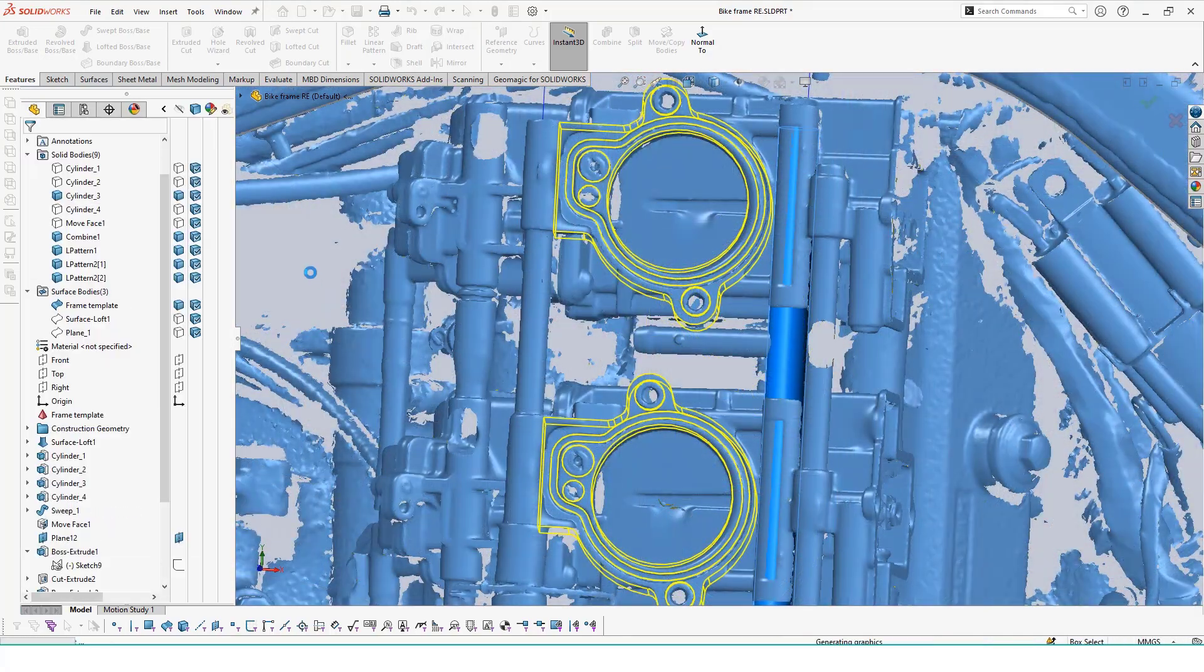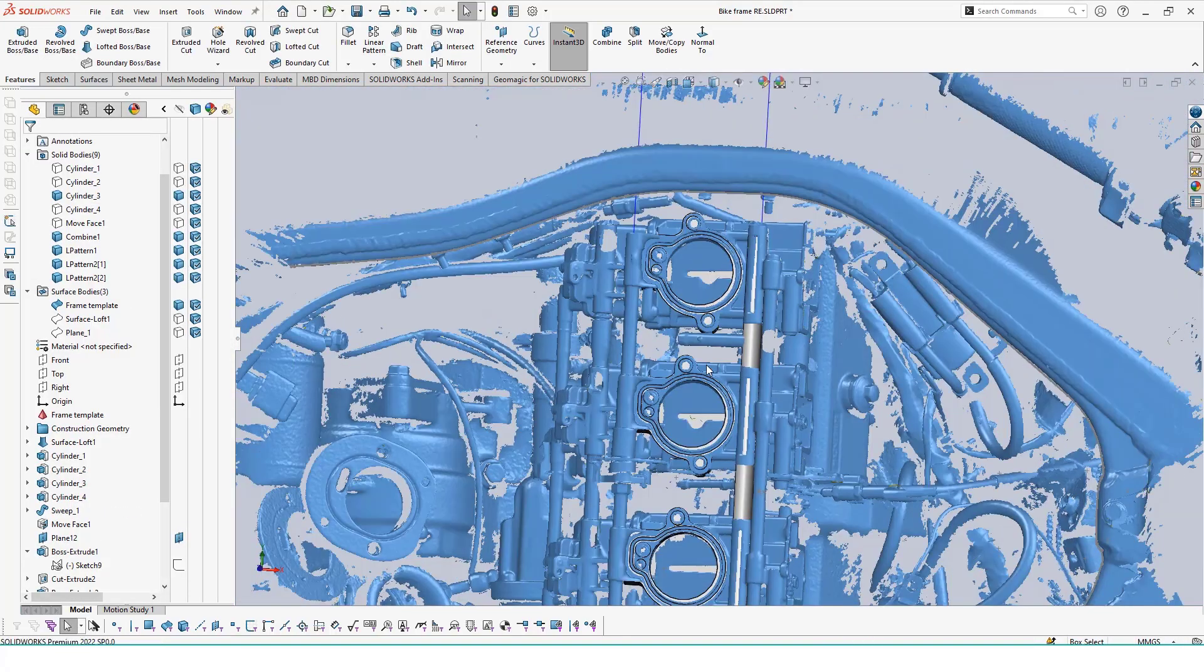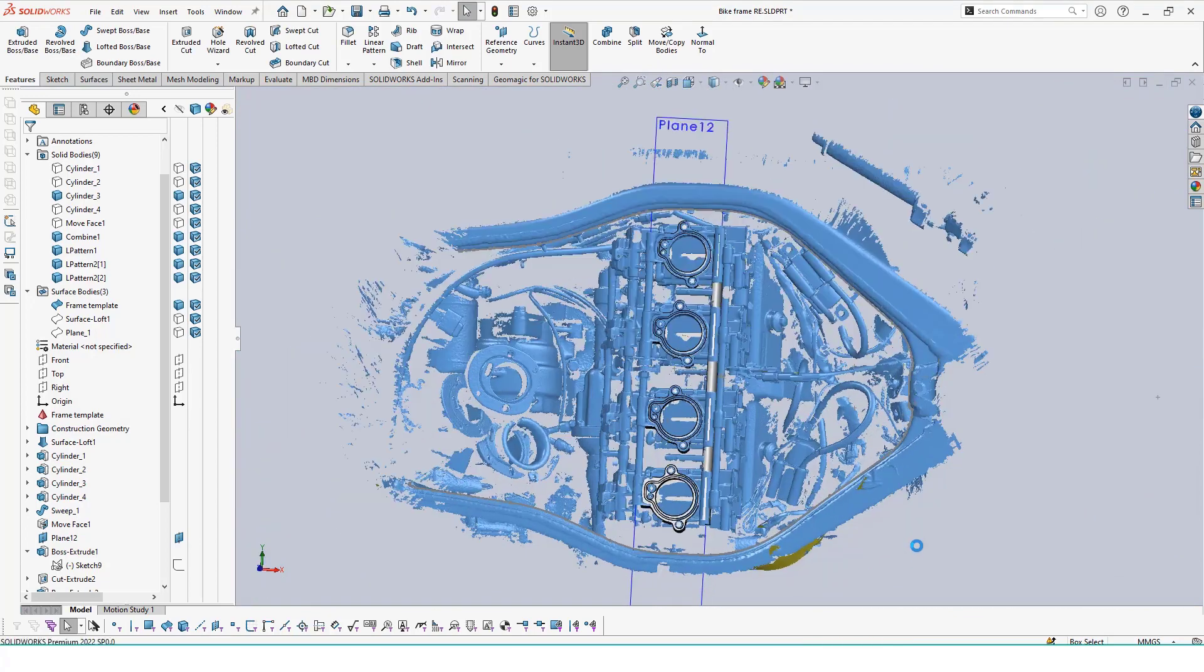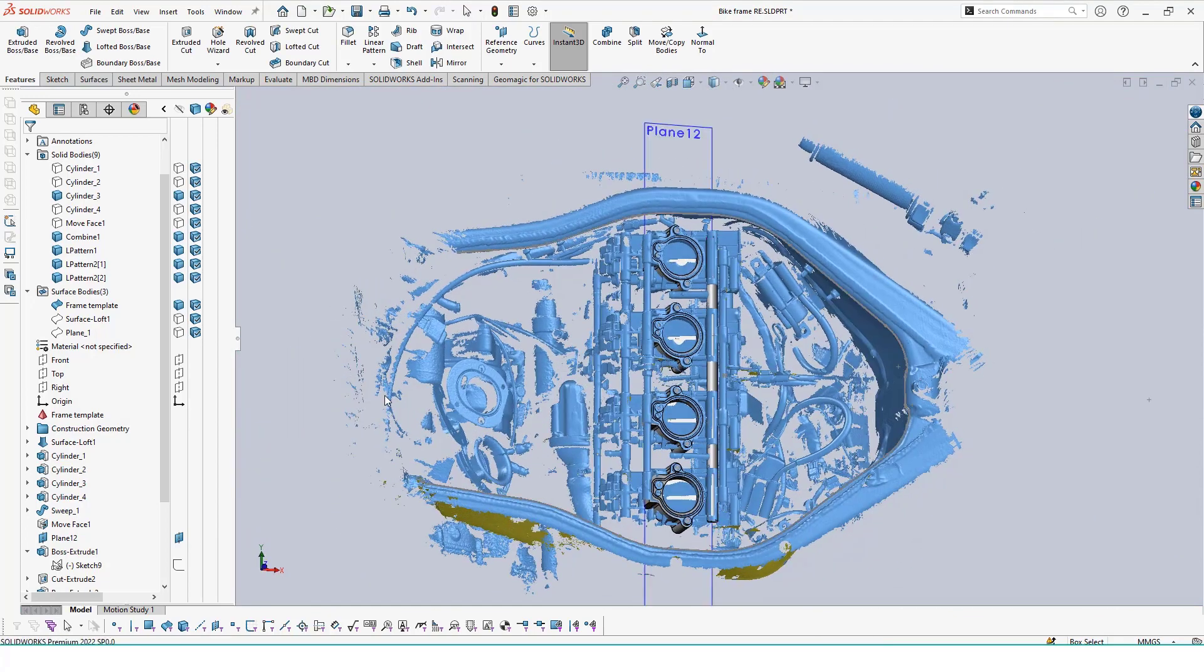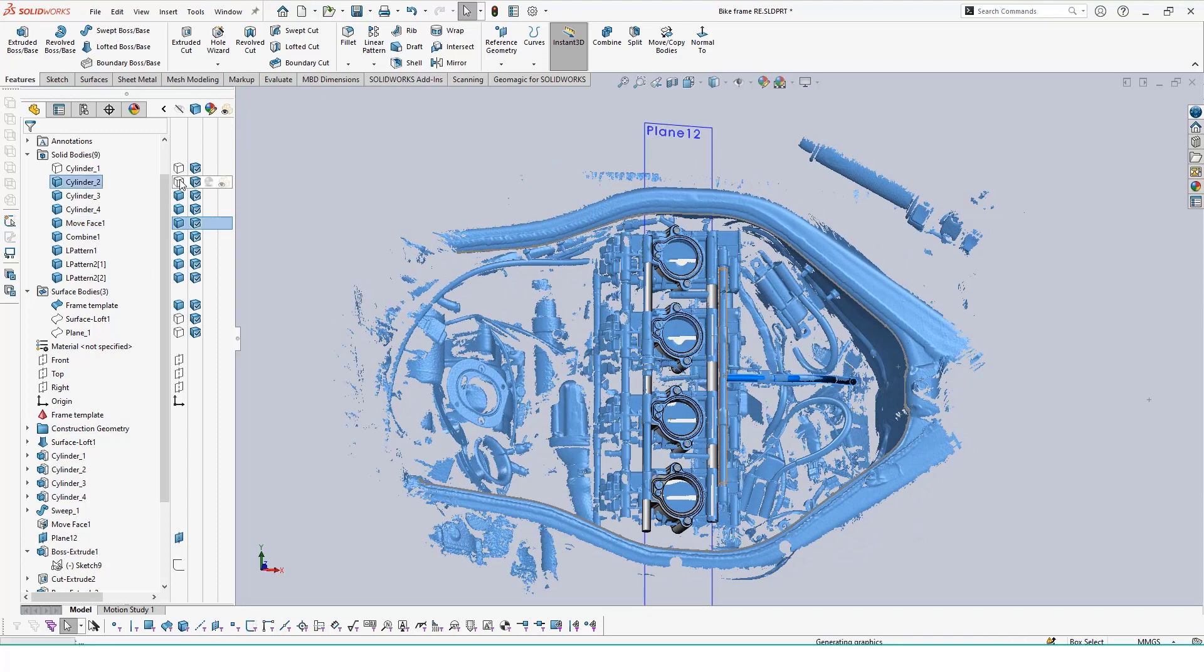With that, we now have some key surfaces to begin our modeling process. We created a lofted surface to represent the inner wall of our bike, key swept bodies and tubes to account for clearance, and all four mounting locations that we will need to use for our airbox.